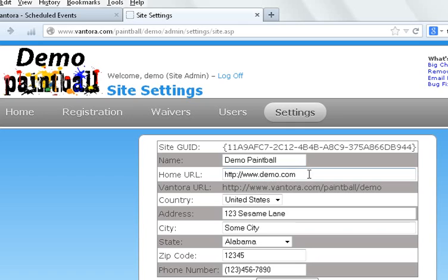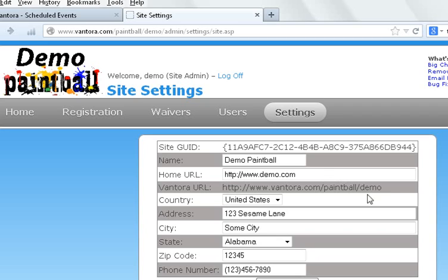The home URL. This is what the domain is for your website because we'll run links that head in that direction at different spots. The Vantor URL. This we set up for you. You don't have to change this. This is again going to be the vantor.com slash paintball slash the name of your company or your domain.